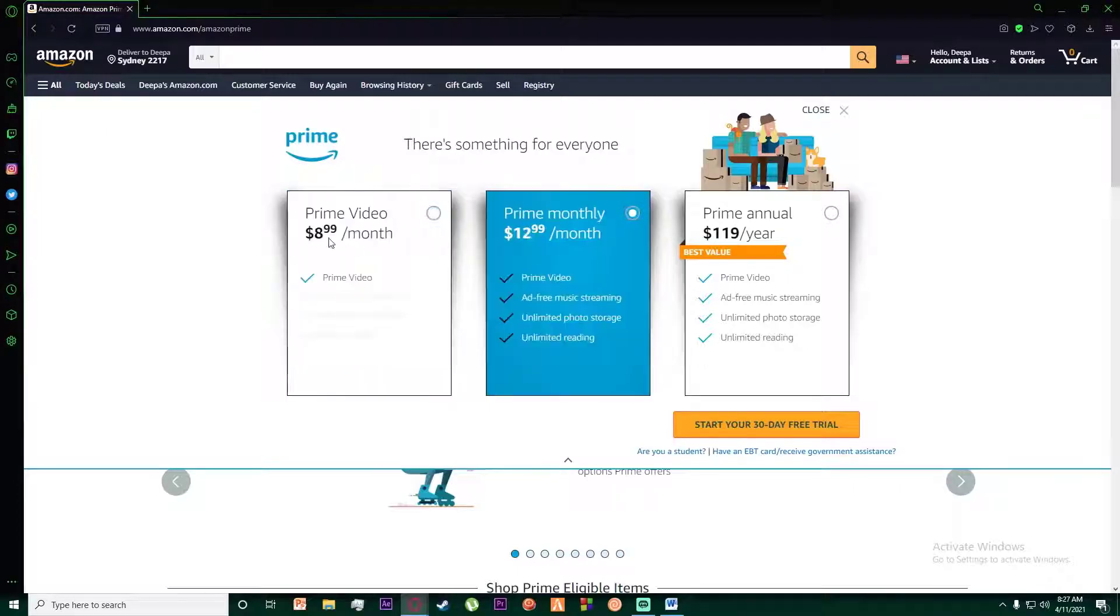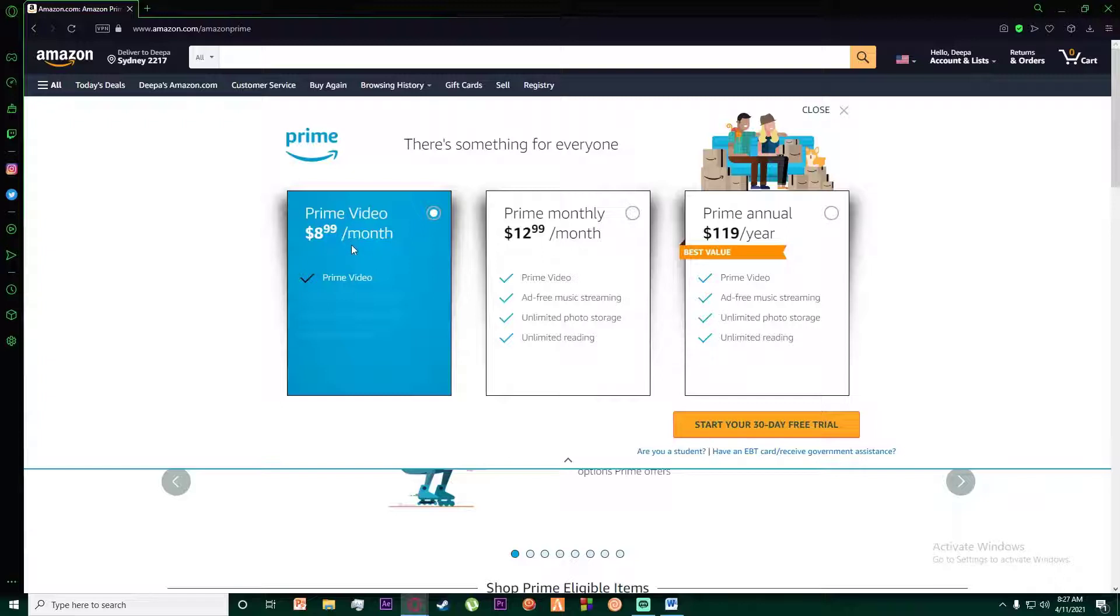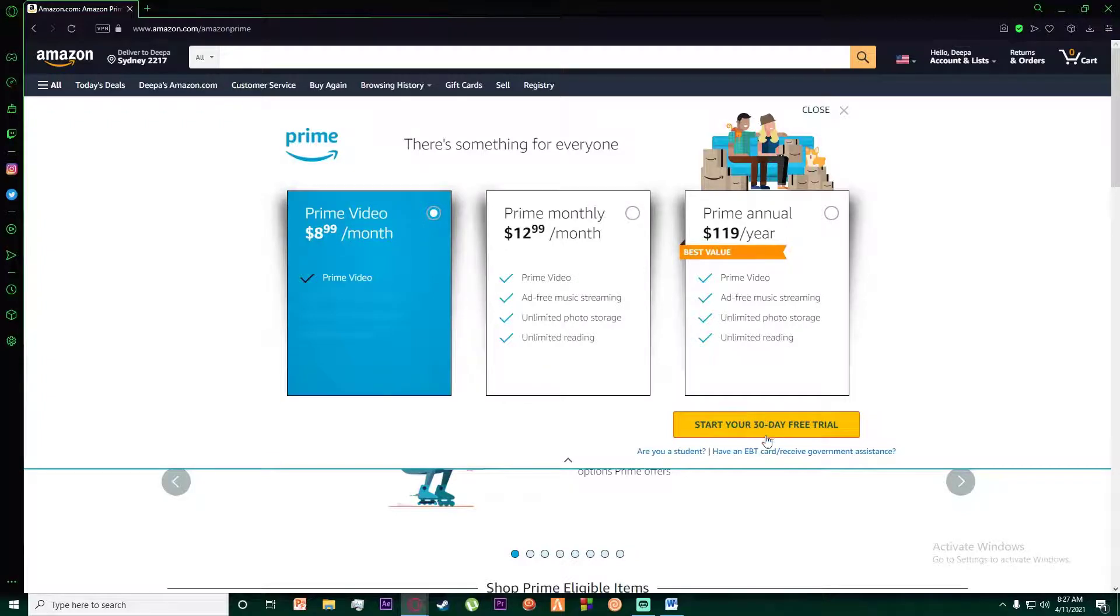As you can see, there is a Prime Video option for $8.99 a month. You can simply click on that, and then there is going to be a purchase icon where it says 'Start your 30-day free trial'.